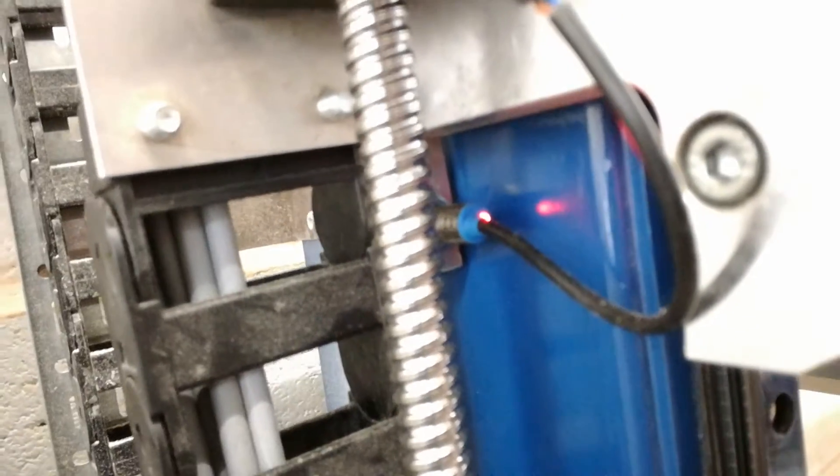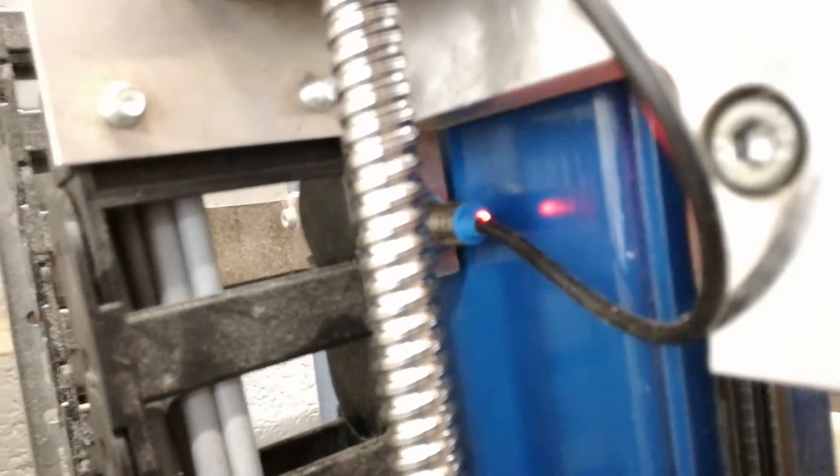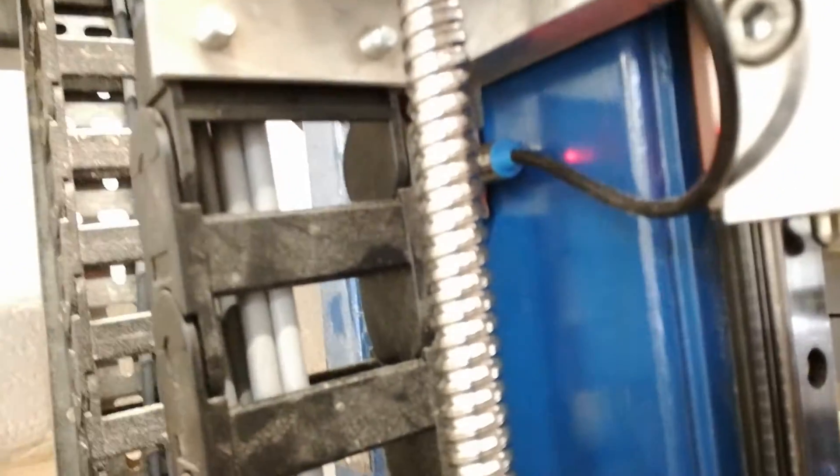And now I've got the limits on the... probably on the wrong way. They should be unlit and then lit when it hits the limit. But they work, so they're staying there for the time being.